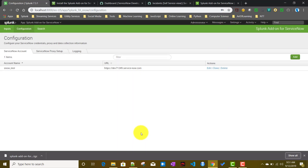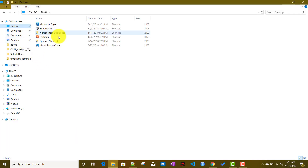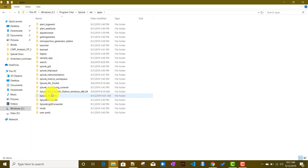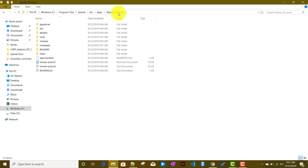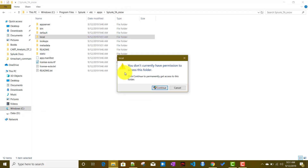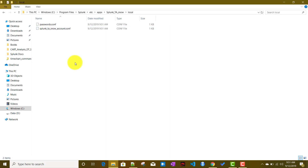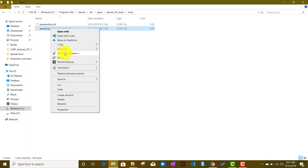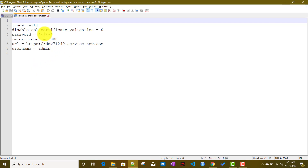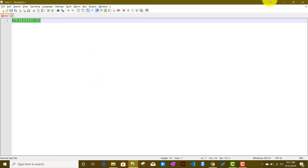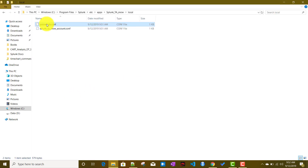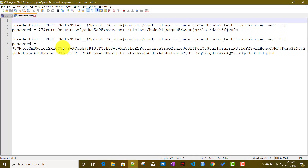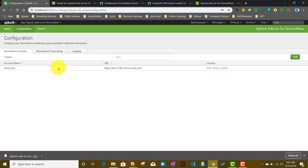Let's look at what files were created in the back end. We go to the Splunk home etc/apps directory for the Splunk TA for ServiceNow — 'Splunk_TA_snow' — and open the local folder. It has created two files: the ServiceNow account conf with admin, password, and URL details, and passwords.conf, which saves the credentials in encrypted format.